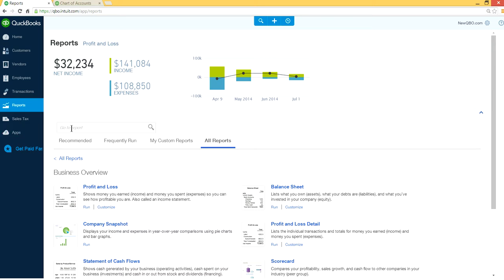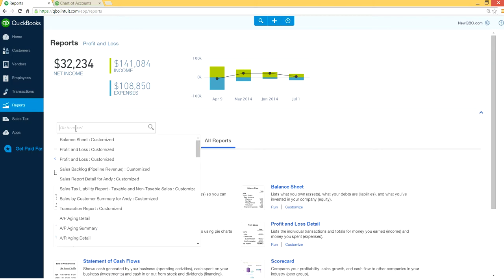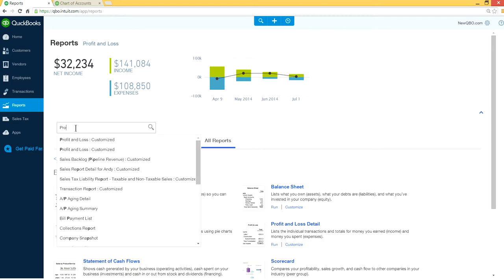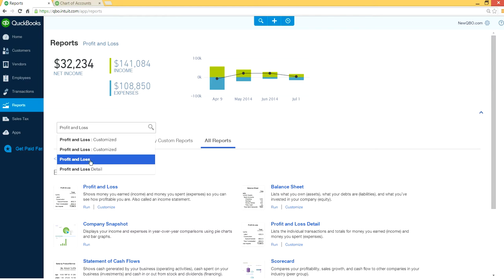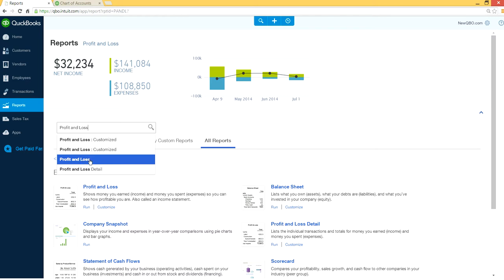So go to report right here. Go to report and just type profit and loss. As you can see you have profit and loss, right here profit and loss. So select profit and loss.